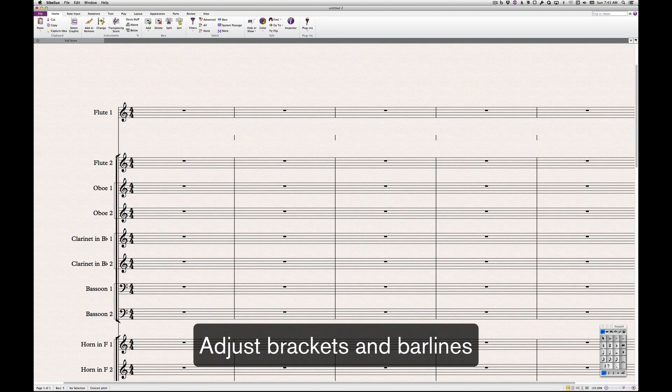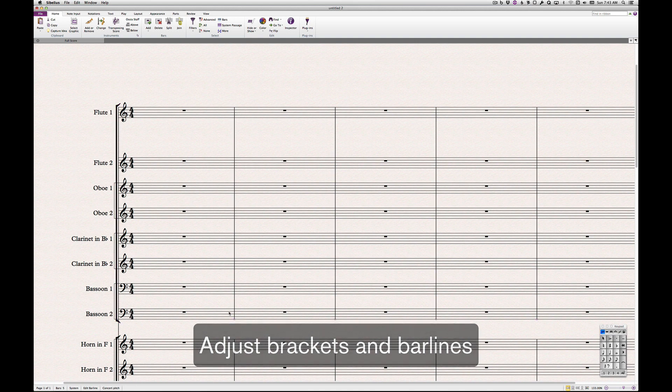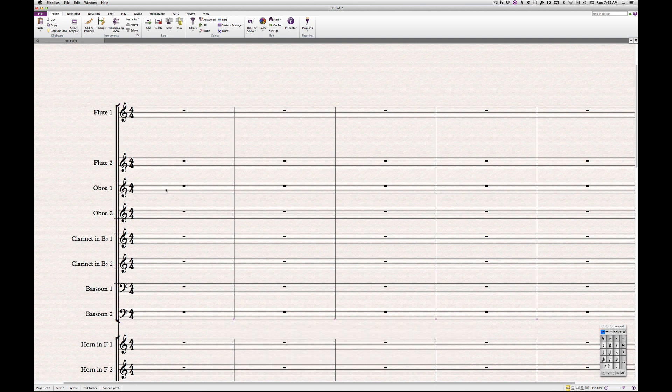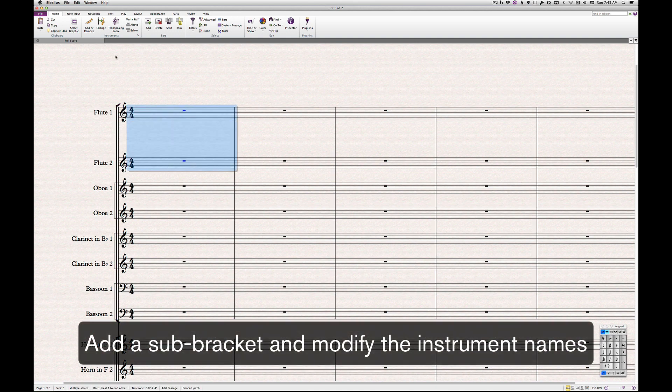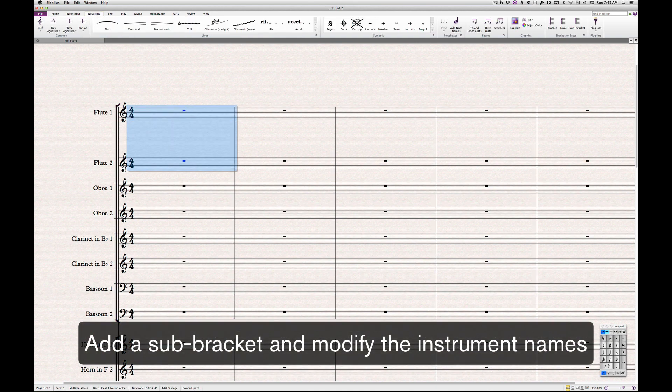Adjust the brackets, sub-brackets, and bar lines by dragging them. You may need to create a new sub-bracket by selecting the staves and choosing Sub-Bracket from the ribbon.